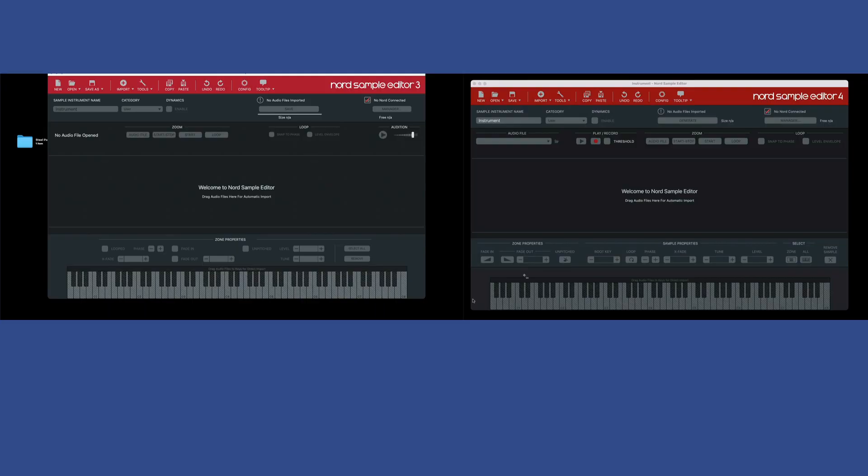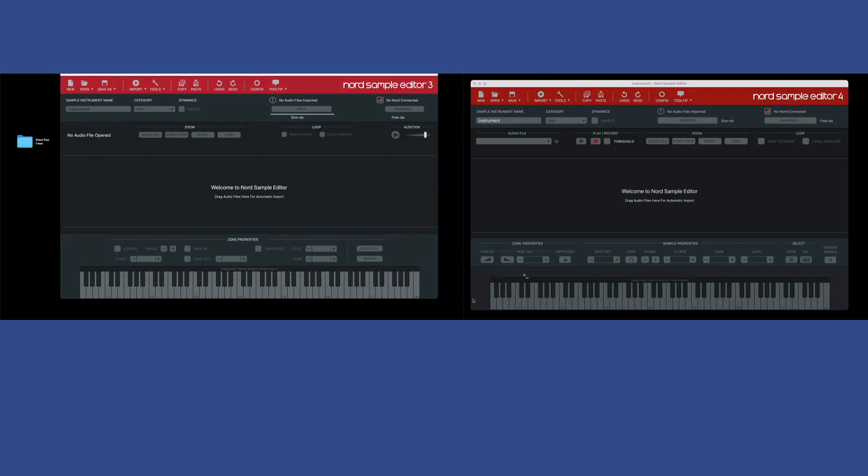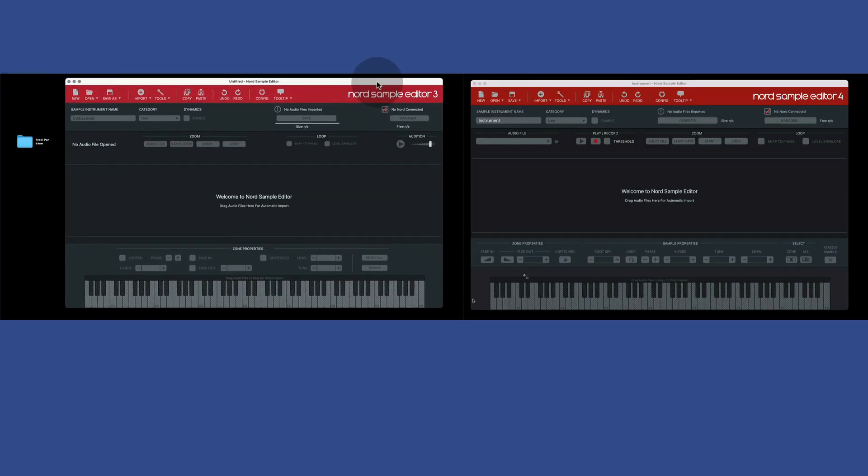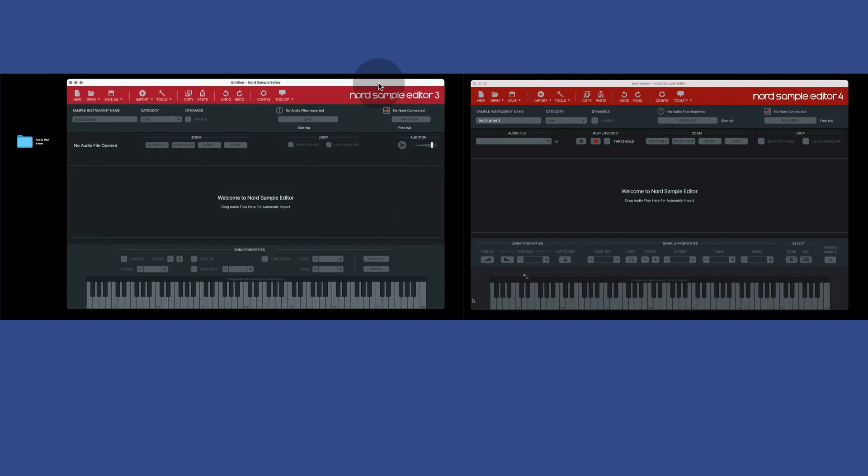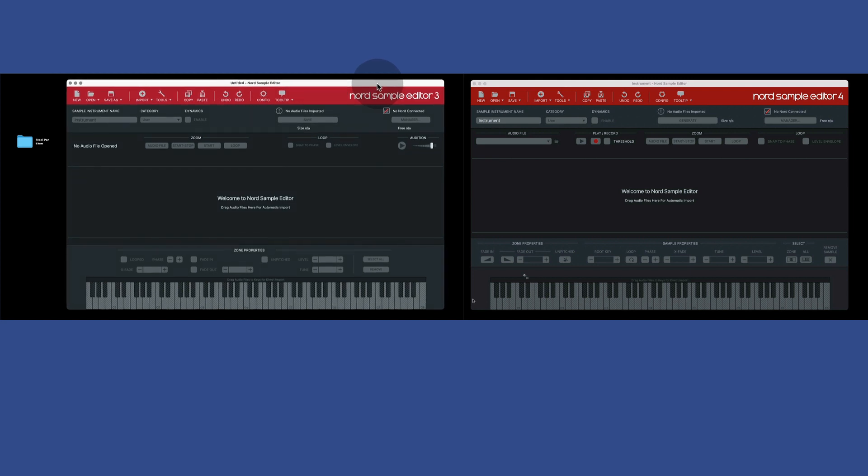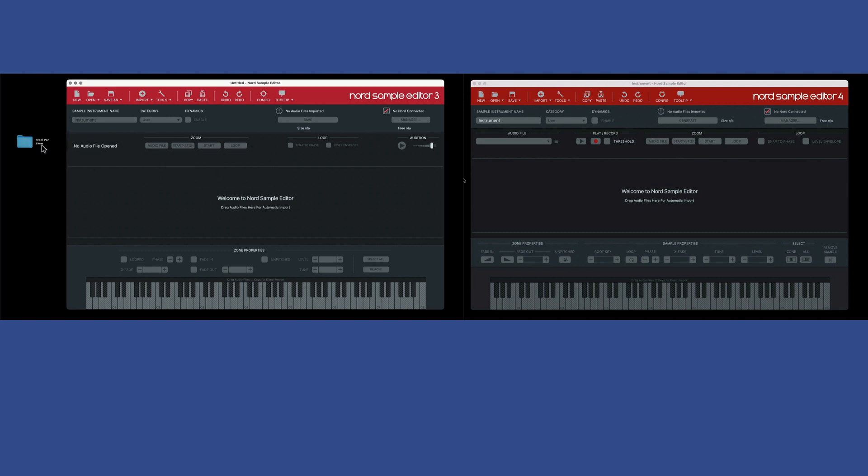But the rest of it is essentially the same. Those are the two features that are introduced with the Nord Sample Editor 4. So let's take a look at some of these features side by side, and you'll get a firsthand glimpse into what's going on here. So here on the left side of the screen, I have the Nord Sample Editor 3. On the right side, I have the Nord Sample Editor 4, and we're going to go back and forth here a few times to take a look at some things.